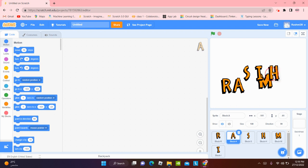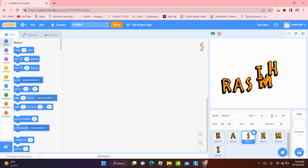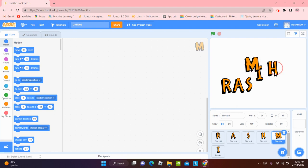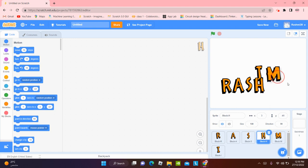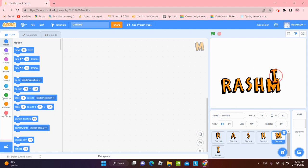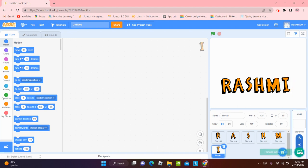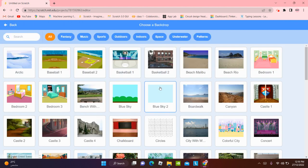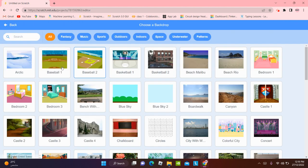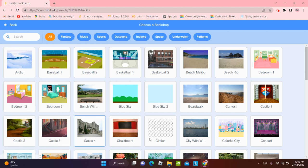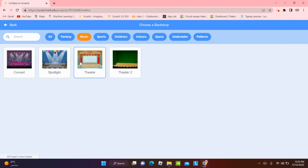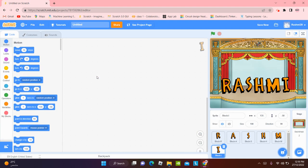You can choose any backdrop that you like. And for now, I'm just going to do like this and I will choose a backdrop which is going to be, let's check out music. It can be a spotlight. It can be a theater. Theater looks good. Yeah, I'm going to make it theater.